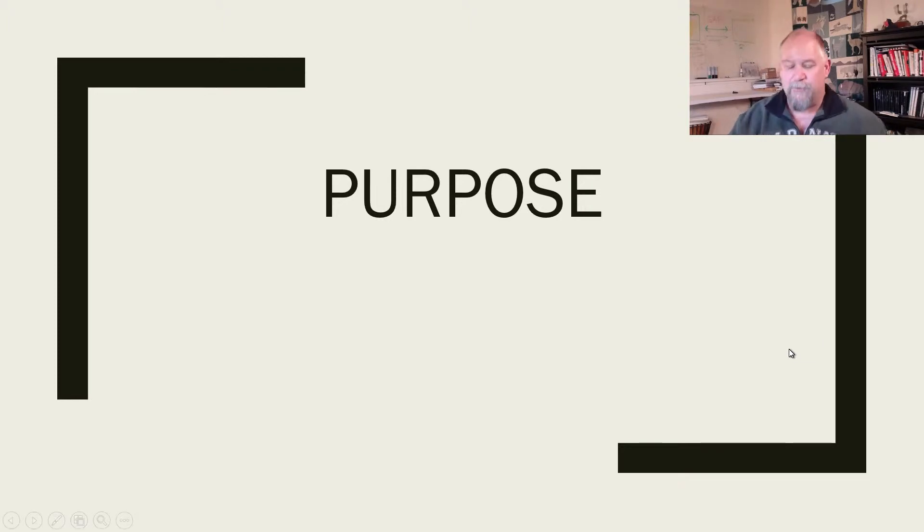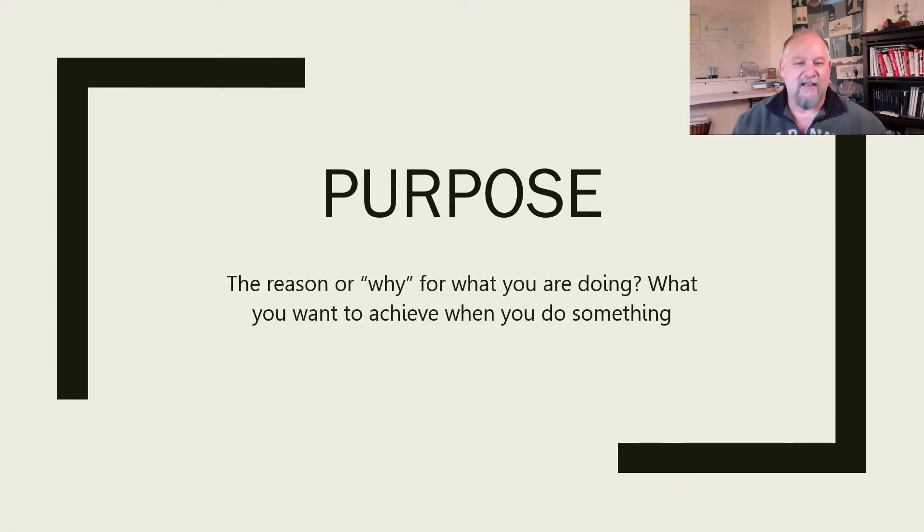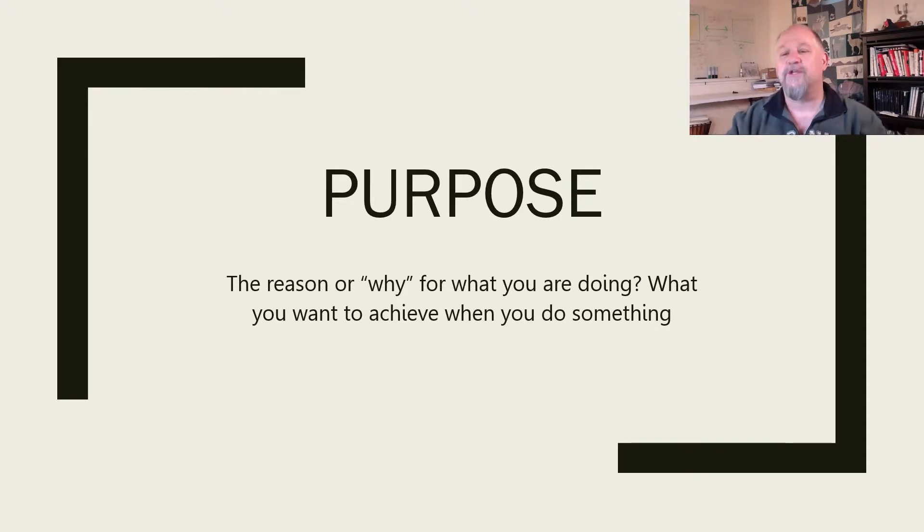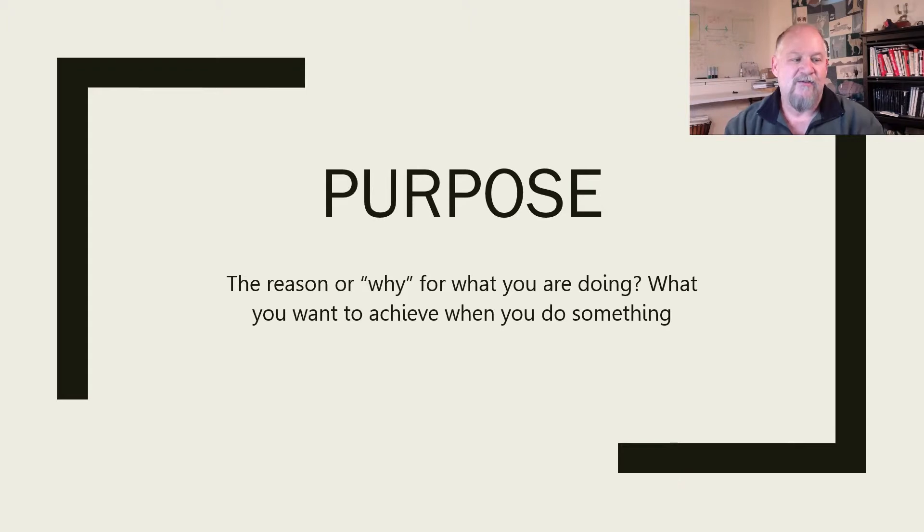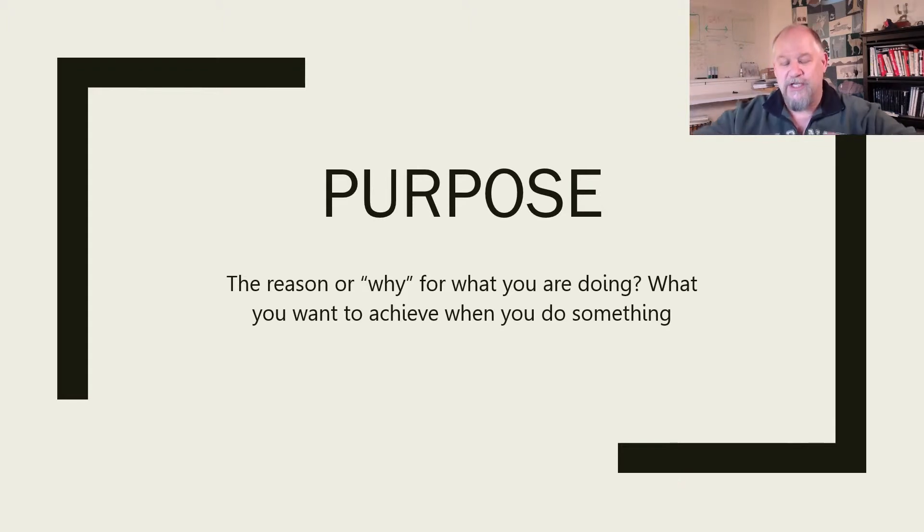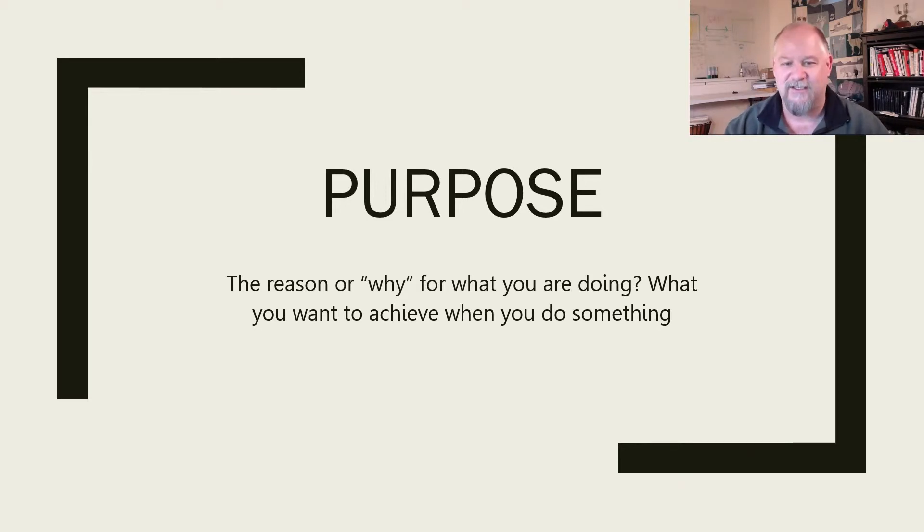When I use the word purpose, to me this is like the highest statement. If you're with Simon Sinek and you want to start with why, this is your reason or your why for what you're doing or even why you exist. When we talk about what your purpose is, it's your meaning for existence.